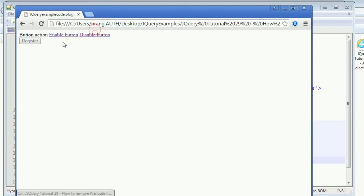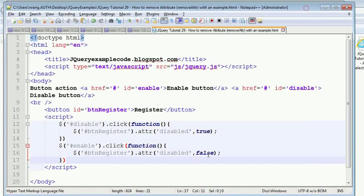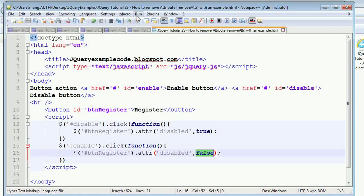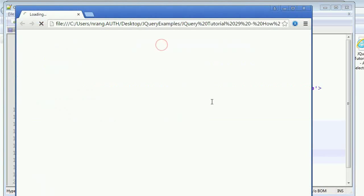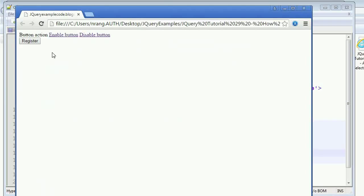Disable the button, click on enable — now you can enable it. So you can use `disabled: true` or `disabled: false` like this. Let's see how it appears in the HTML tags — launching in Chrome and opening F12 to view the source of the code.